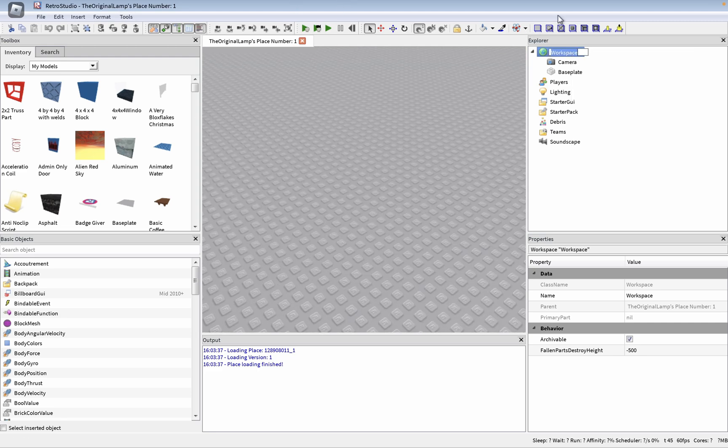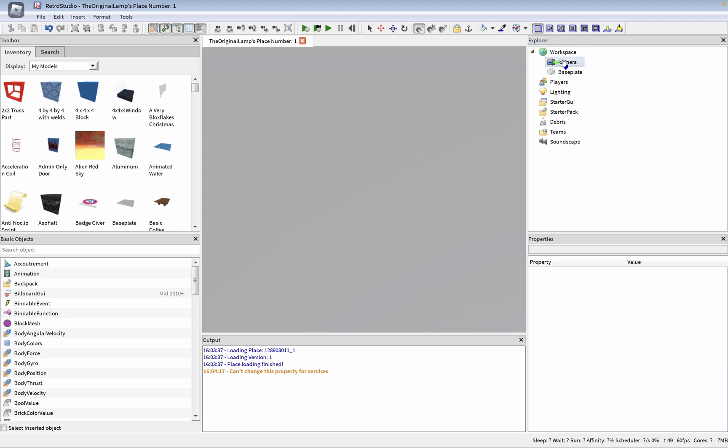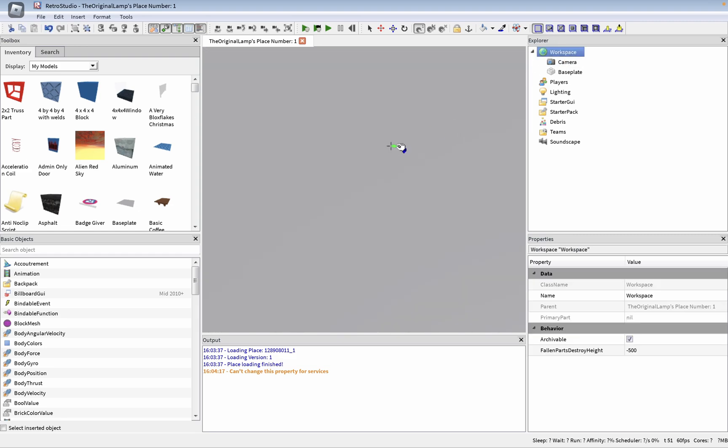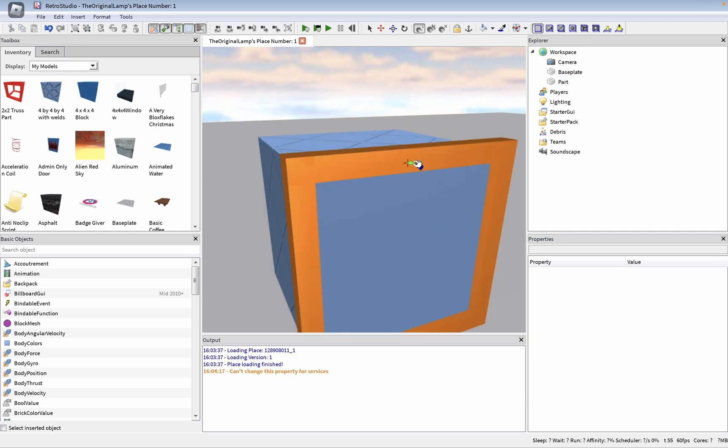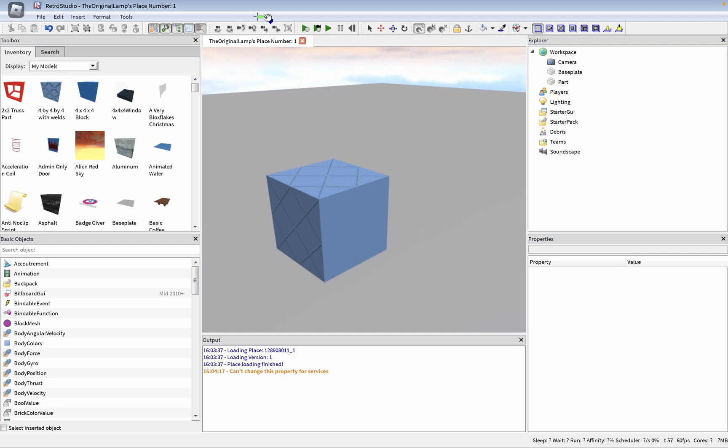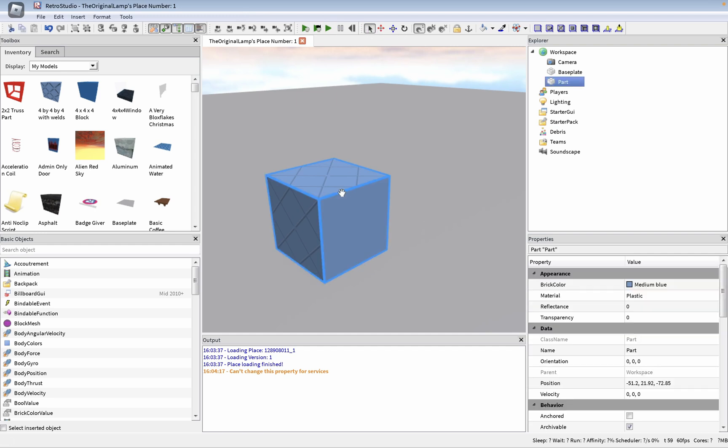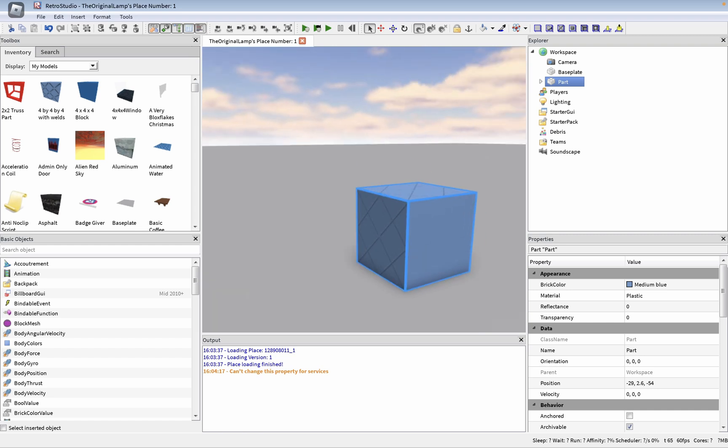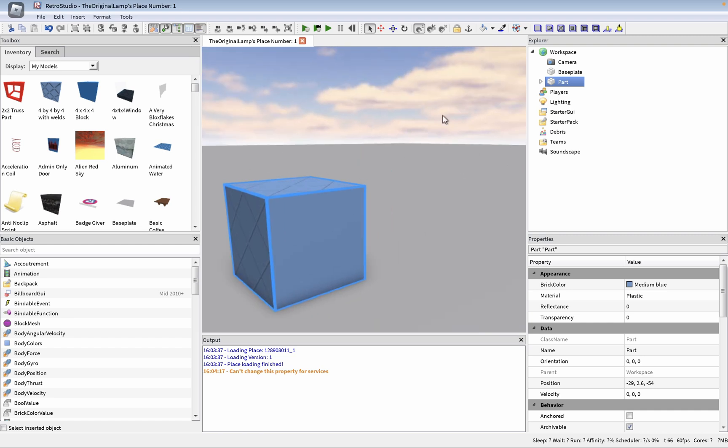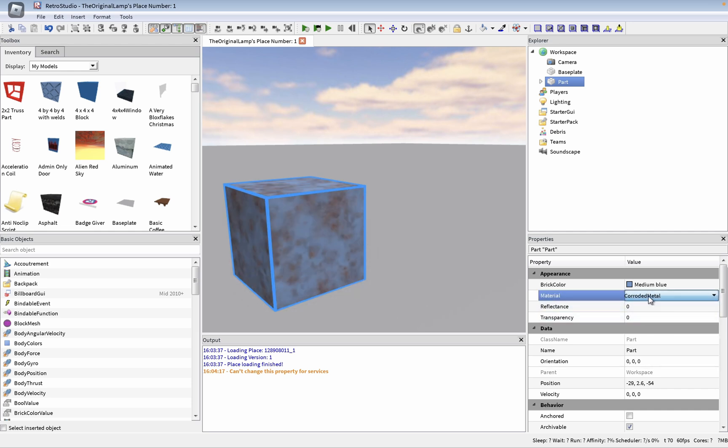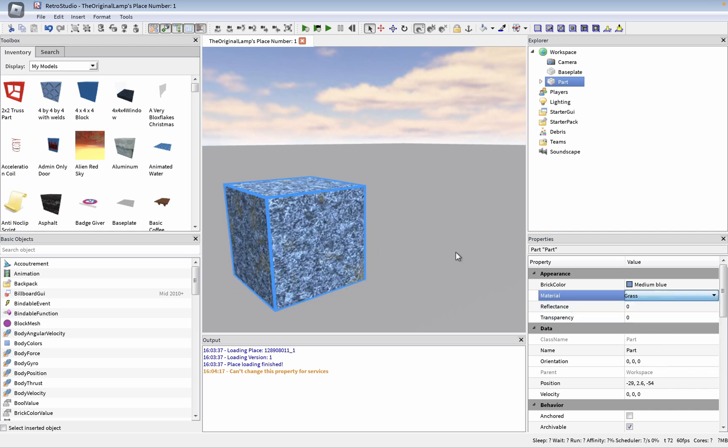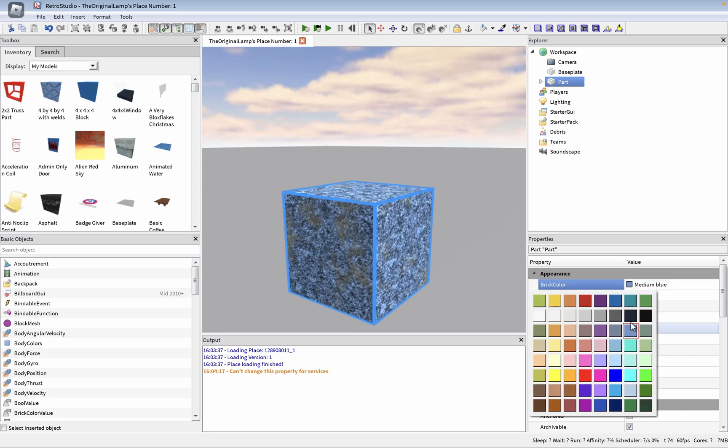Okay, how do I add a part? Can't change property for services. Okay, I don't know what I'm doing. Here's me, go 4x4 weld. That is cool. Can I move it around? Look, I know this probably isn't that impressive right now, but this is amazing. I can change the material: corroded metal, grass, brick color.